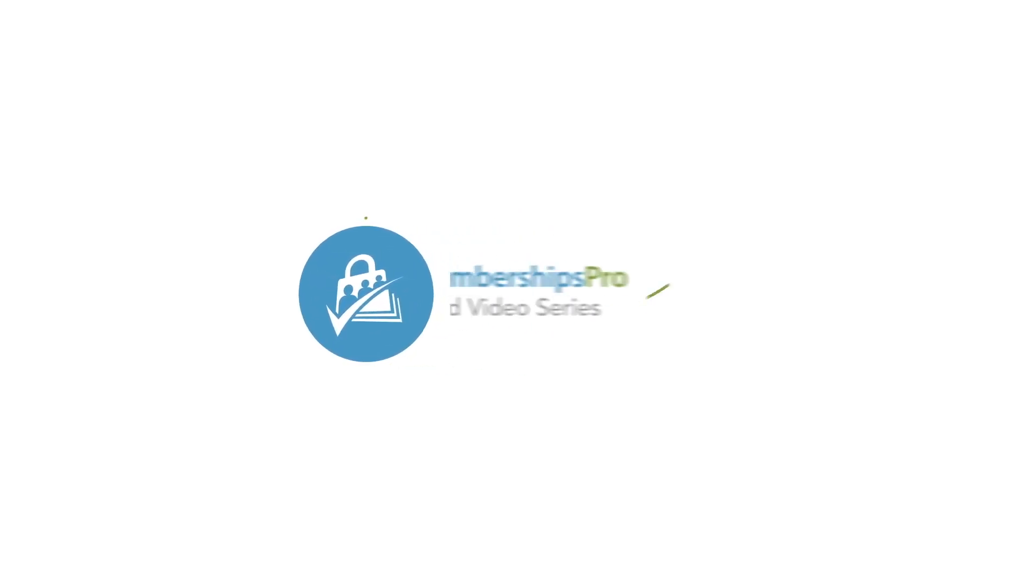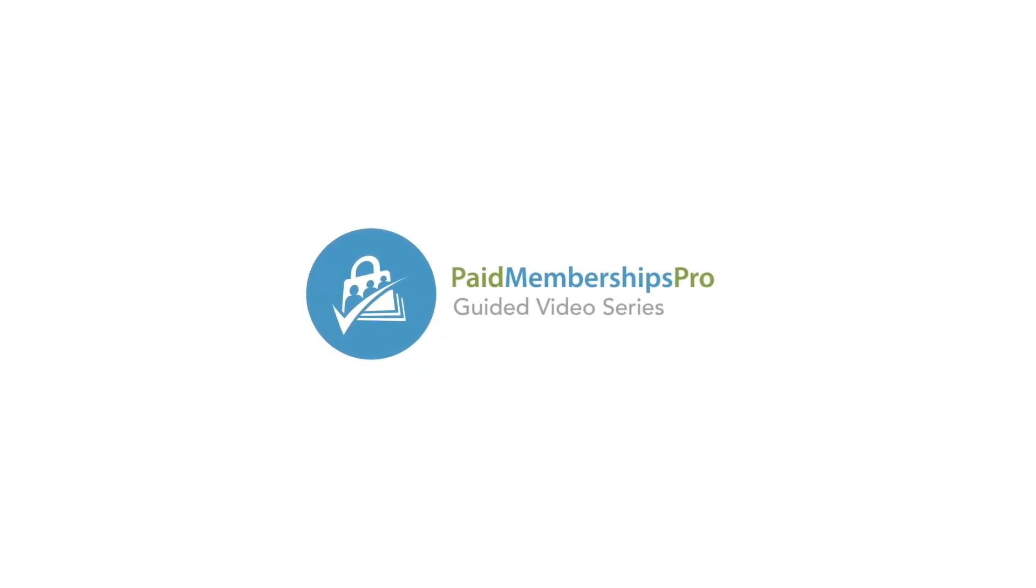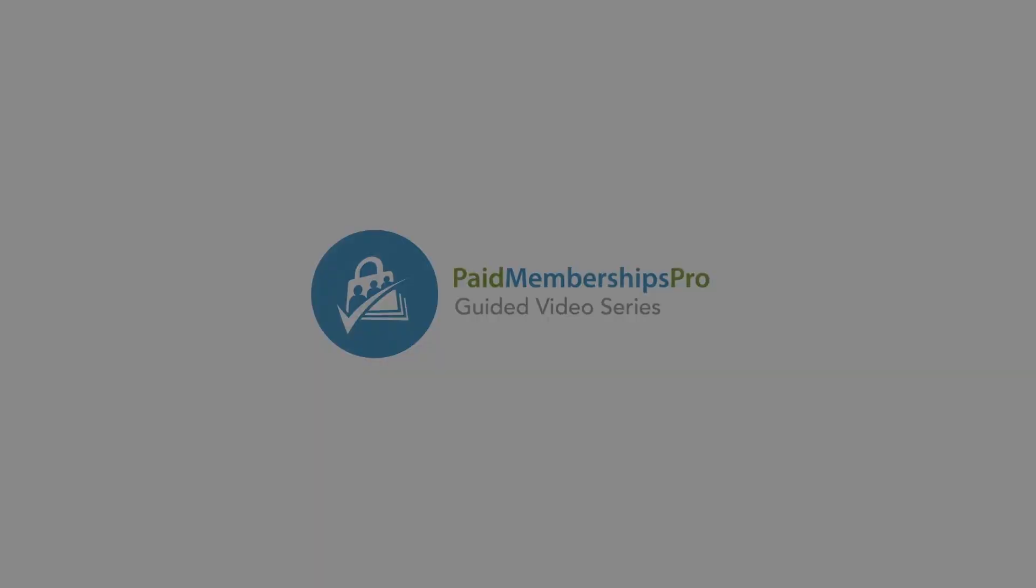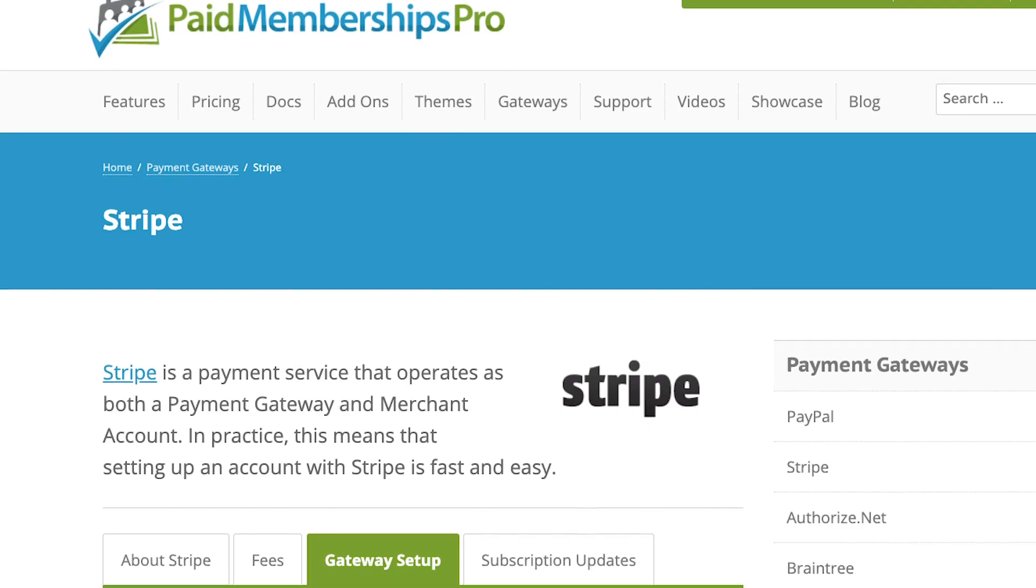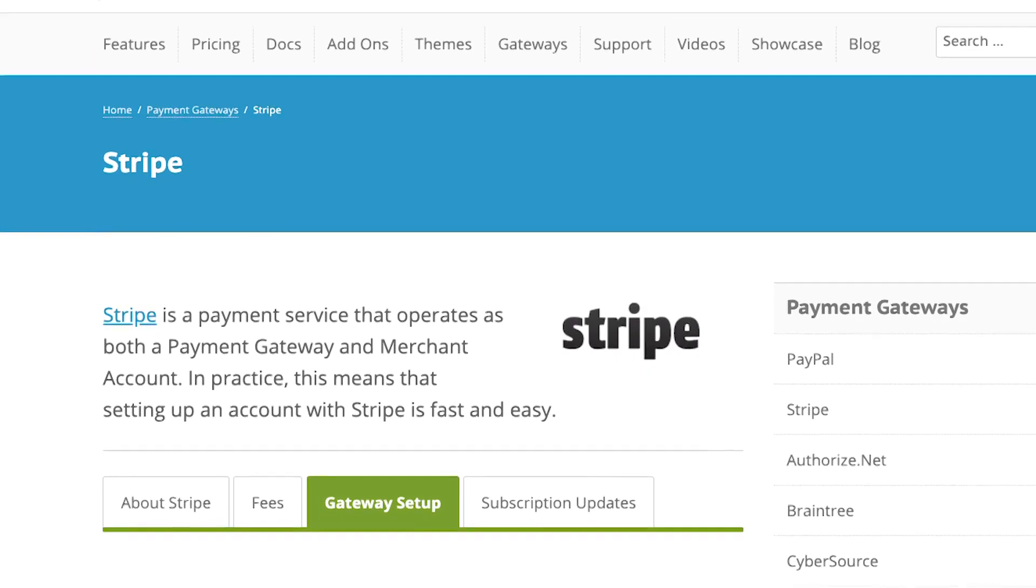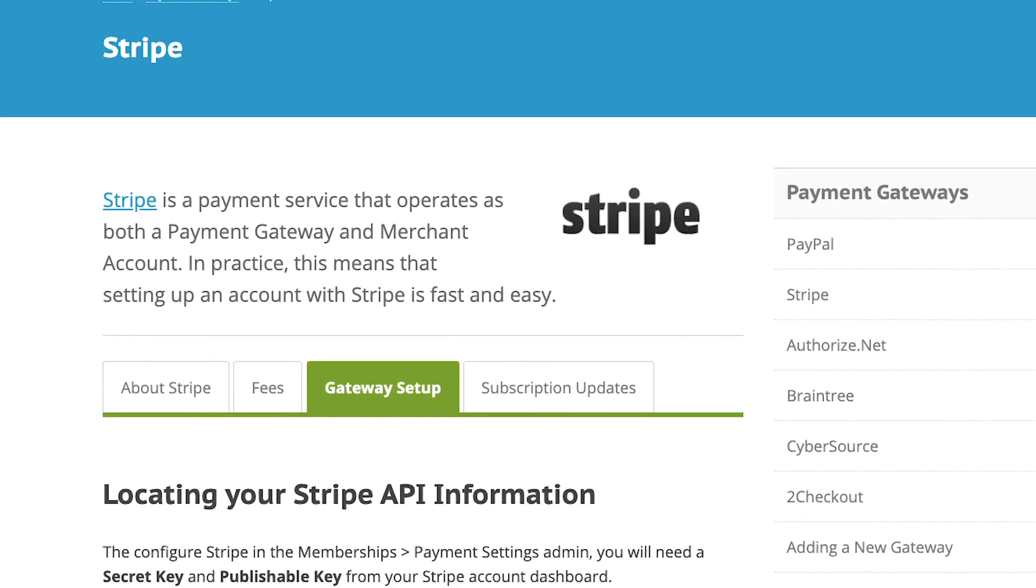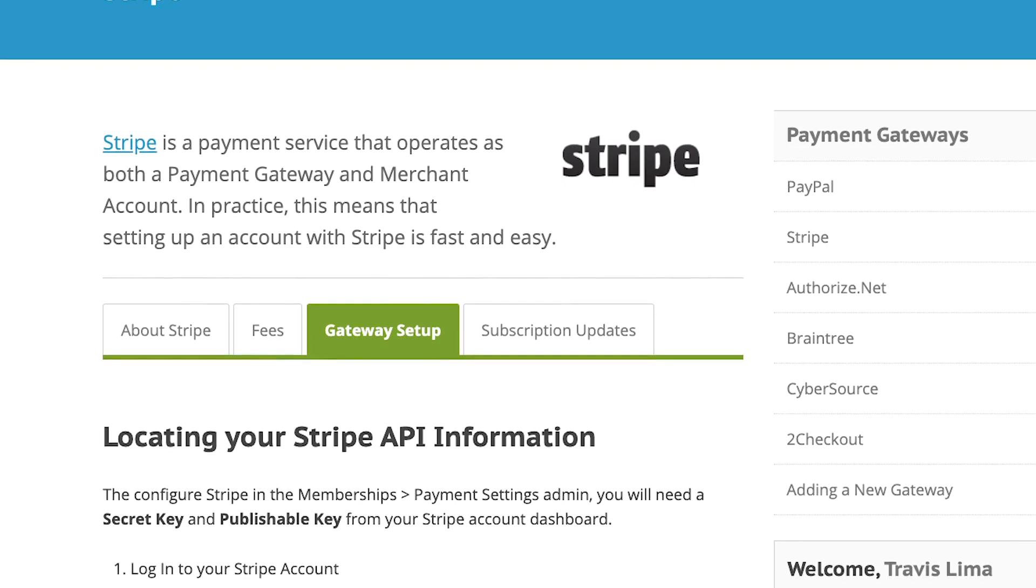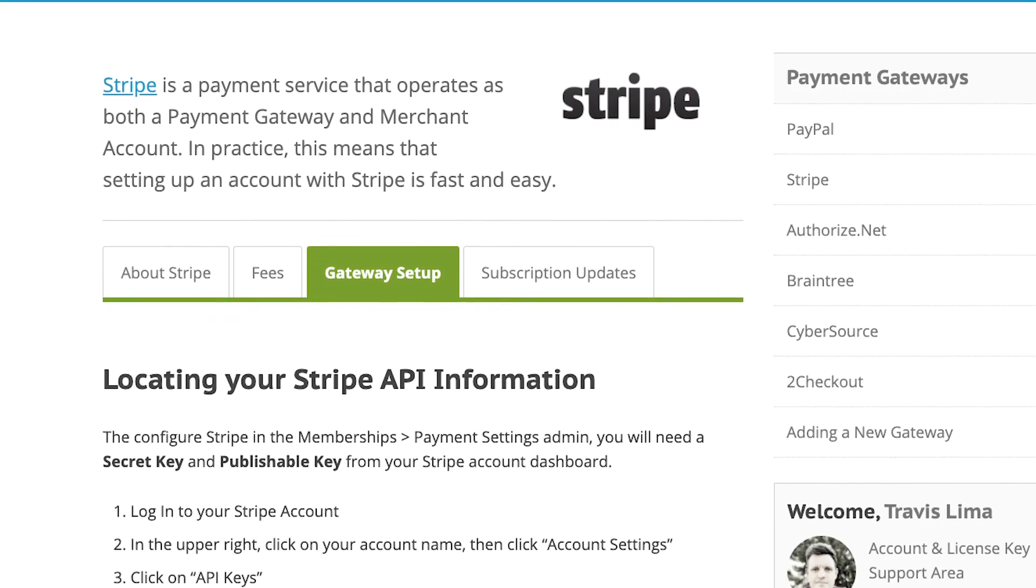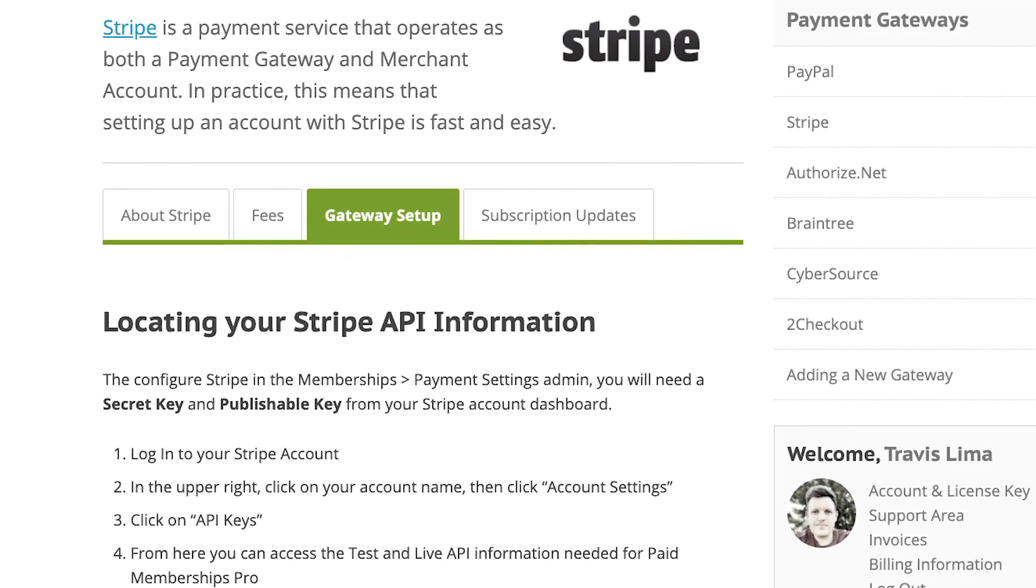Hi there, welcome to the Paid Memberships Pro guided video series. In today's video, I'm going to show you how to create and activate your Stripe webhook.